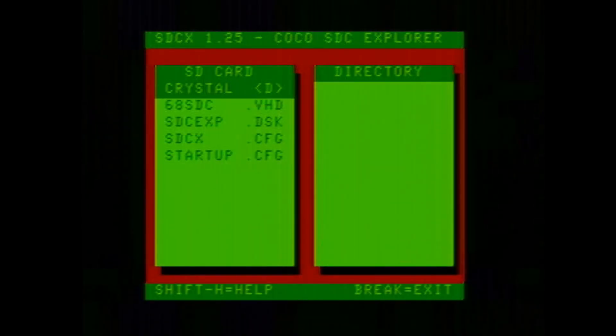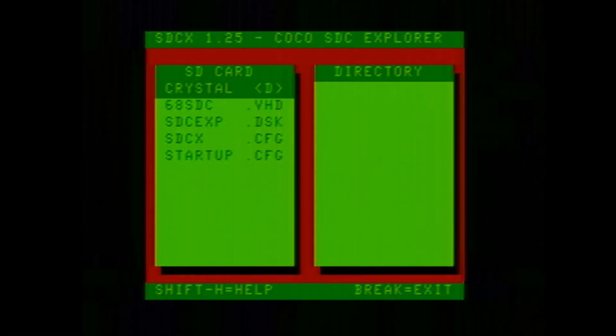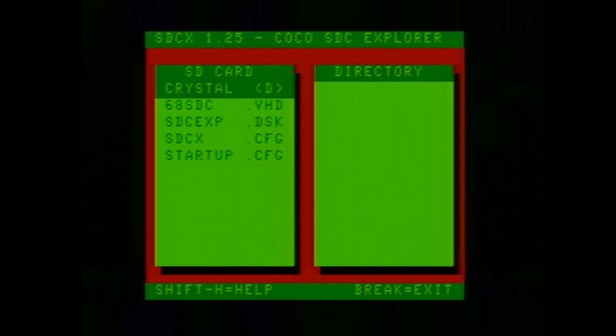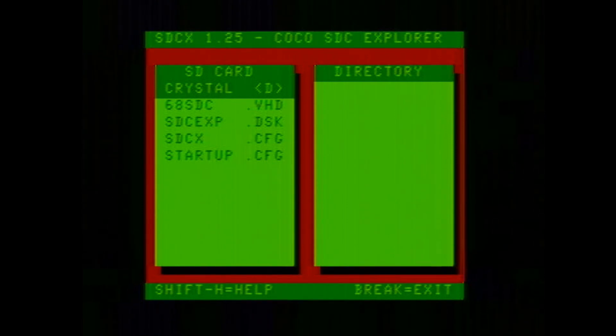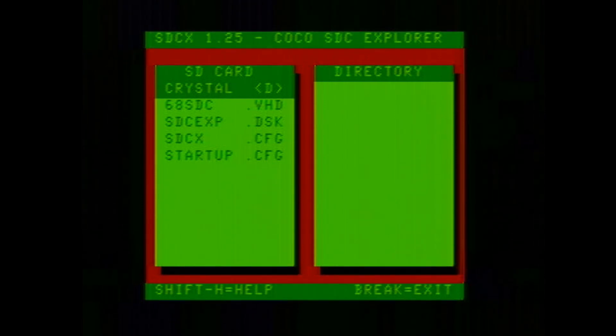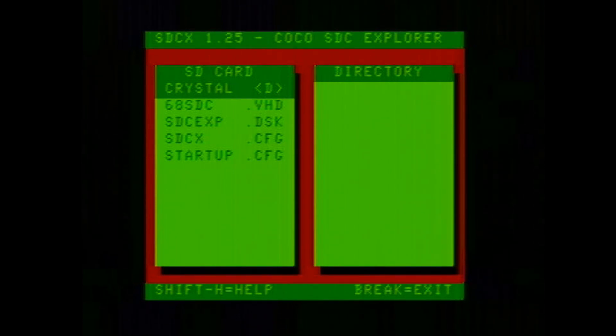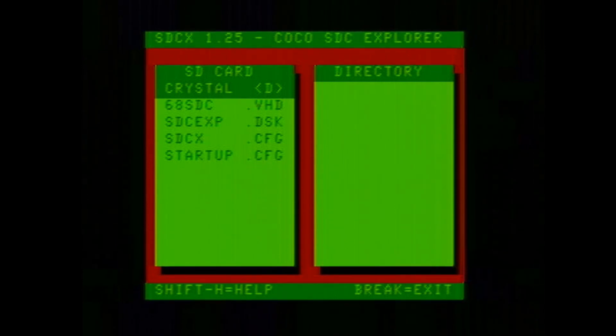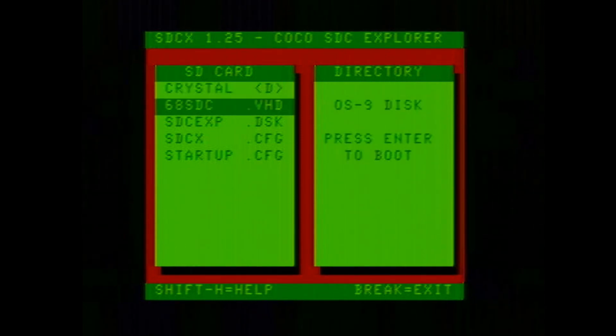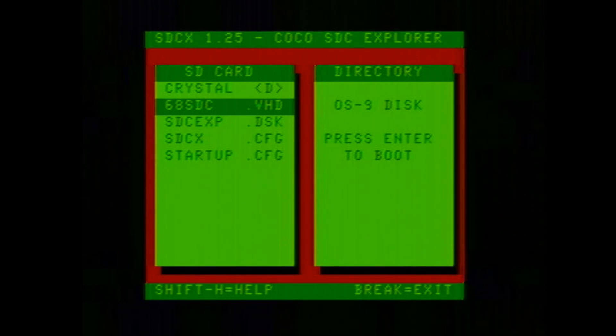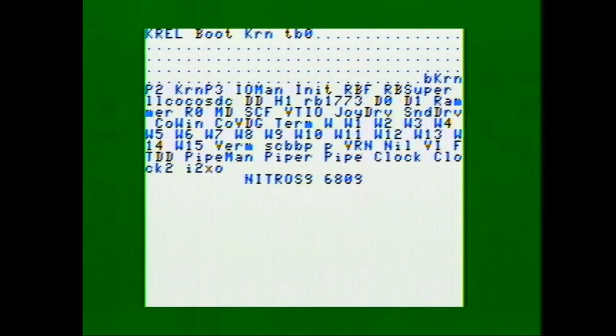Here we are running my CoCo SDC again with the SD card in it with the virtual hard drive on it. If you want to see how I got the auto boot to do this Explorer thing here, I'll put a link to the video I just did that explains how to get this running on your CoCo SDC. But now it is as simple as highlighting your 68SDC and then hitting enter to boot it, and you're into Nitrous 9 for the 6809 here.